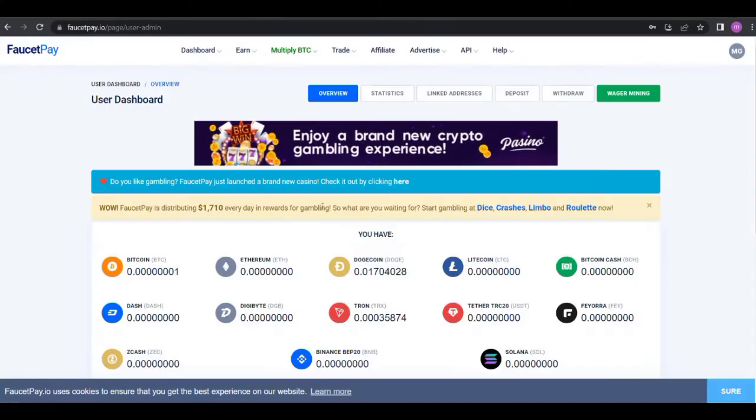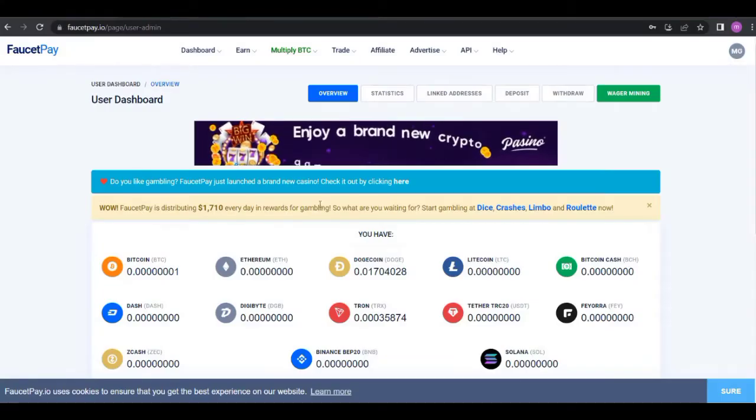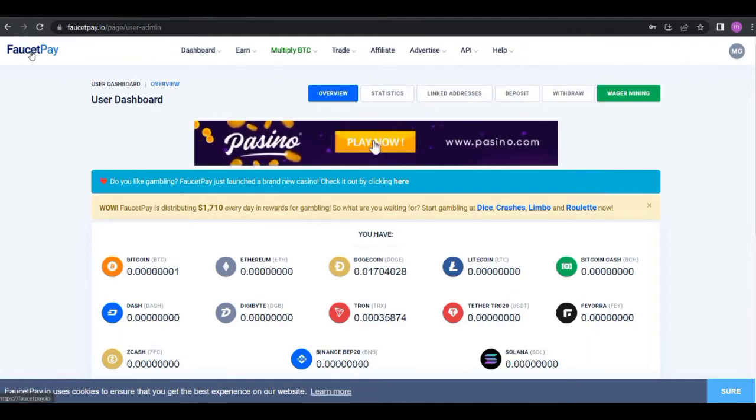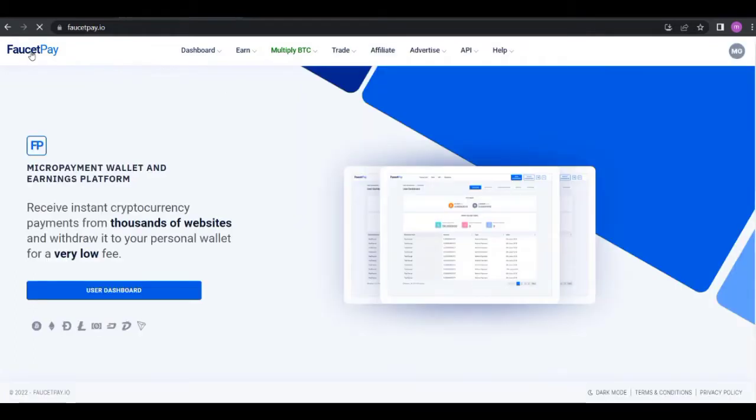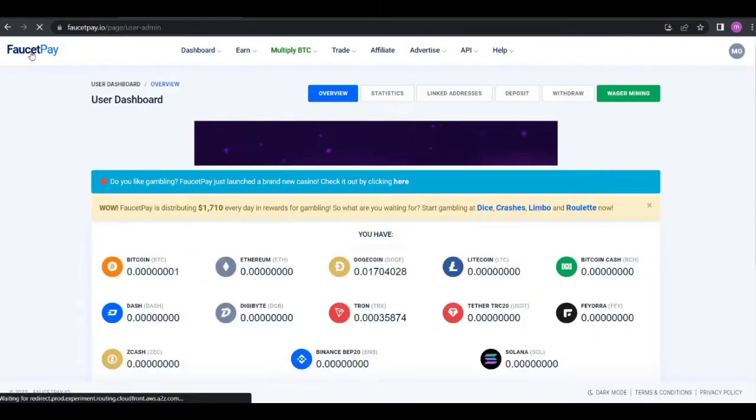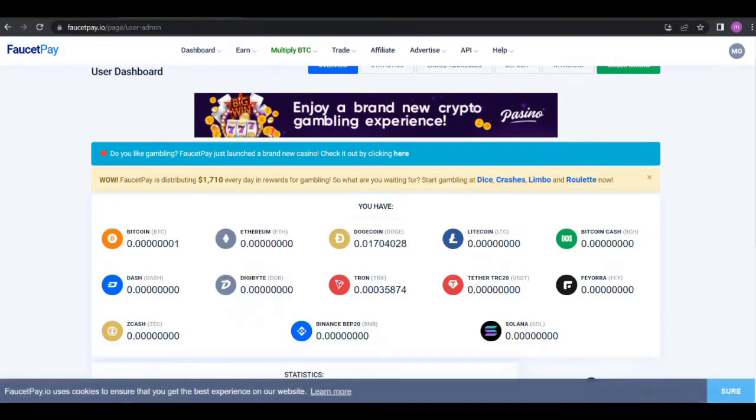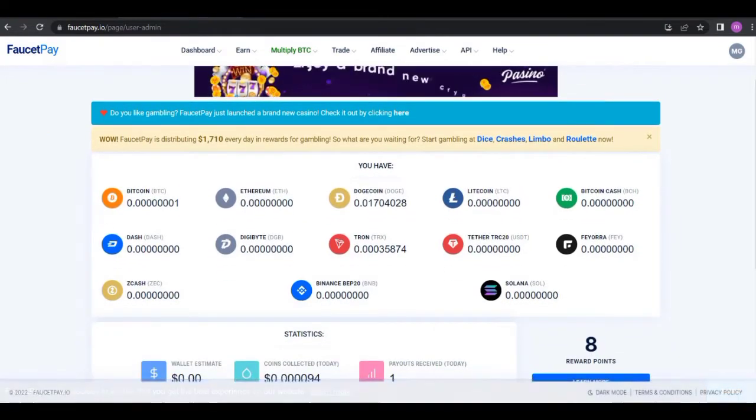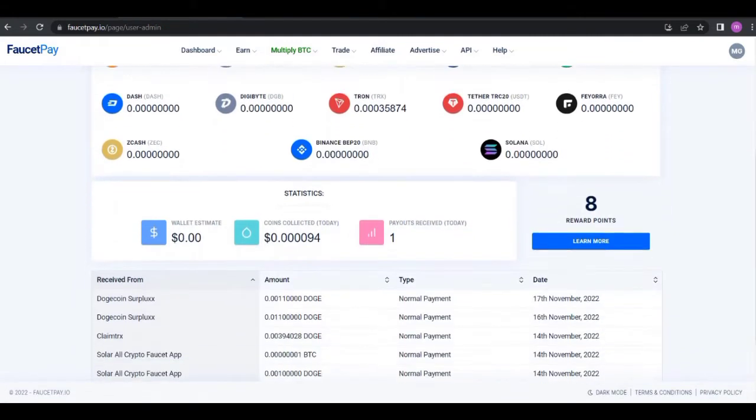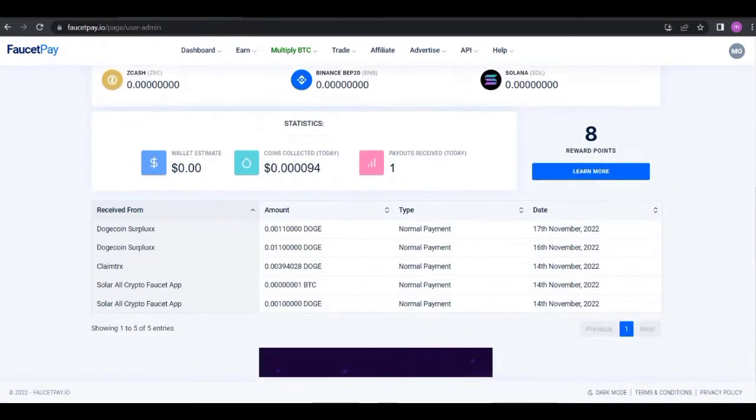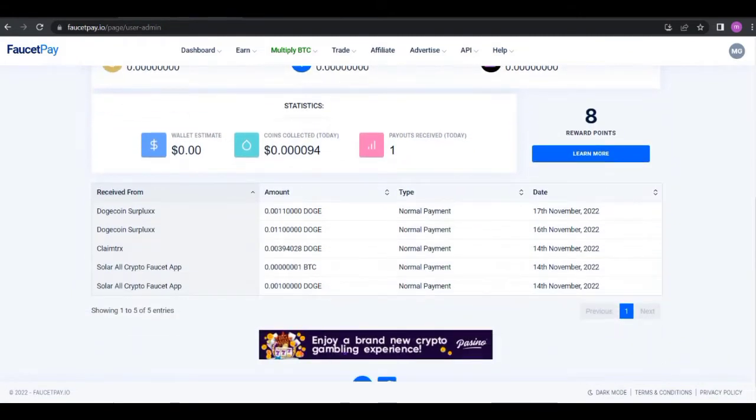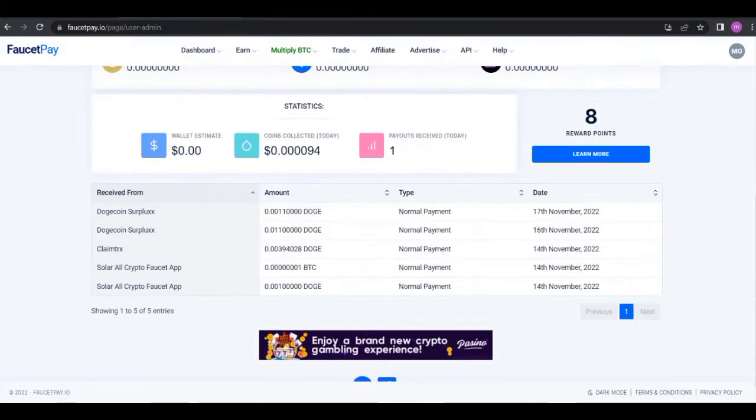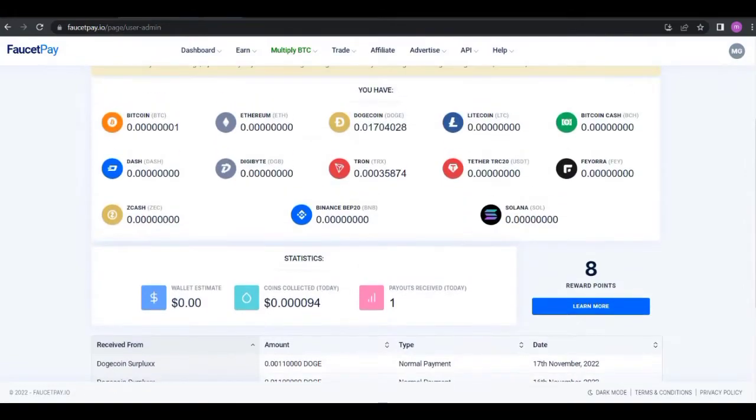Alright guys, first of all you need to have a FaucetPay account. If you don't have a FaucetPay account then go to the link in the description of the video to get your FaucetPay account ready. Just register a new FaucetPay account so you can receive faucet payments like this.